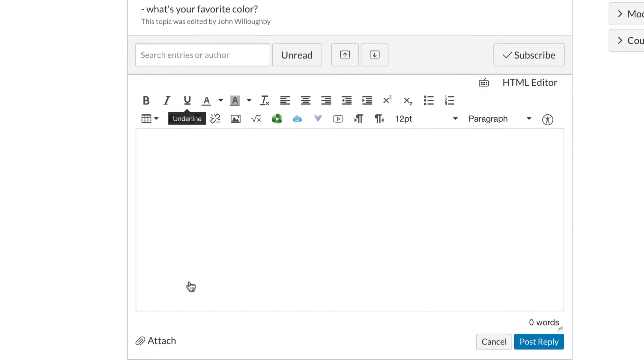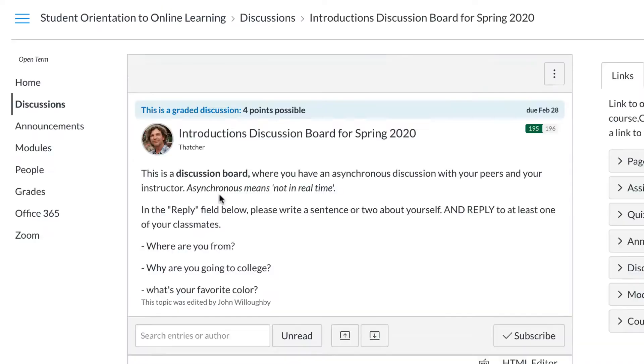Once that button has been selected, a text box appears where you can type your response and then select Post for others to see.